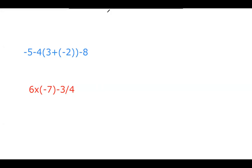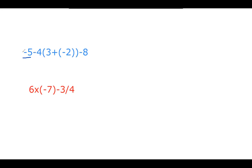we'll say, for example, I got a minus 5, minus 4 times 3 plus negative 2, subtract 8. Now, I don't know if you noticed, but there's a negative 5 here. I called it a minus 5. You and I both know what that means.